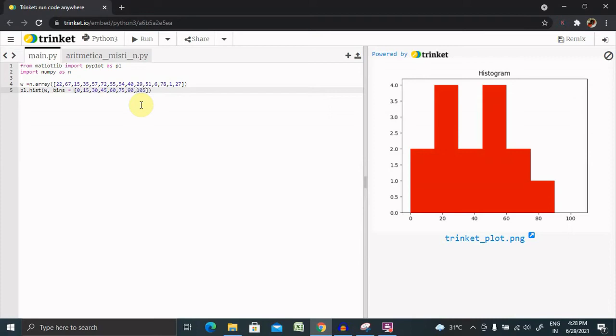Now here we are providing color as well. So color I am giving as red. We can also change it to orange as well, so I am changing to orange.